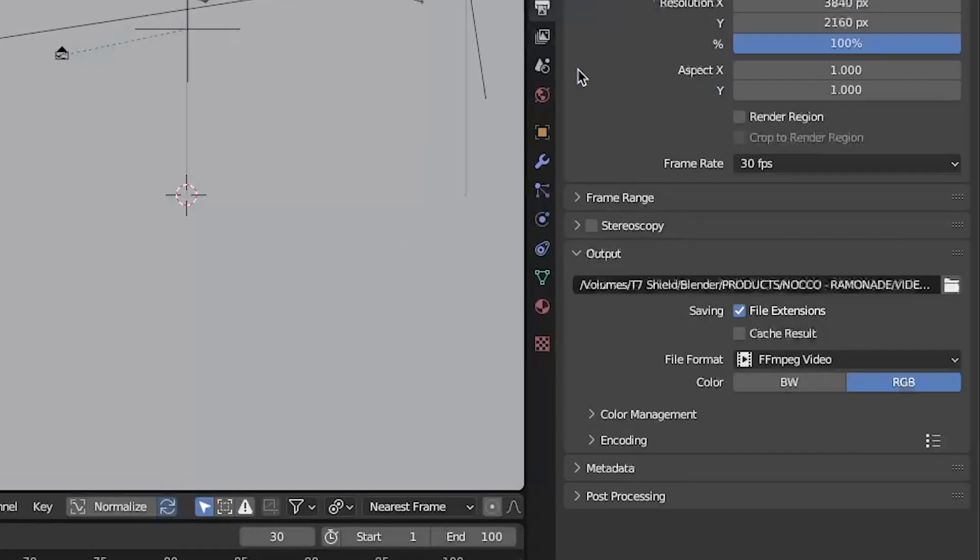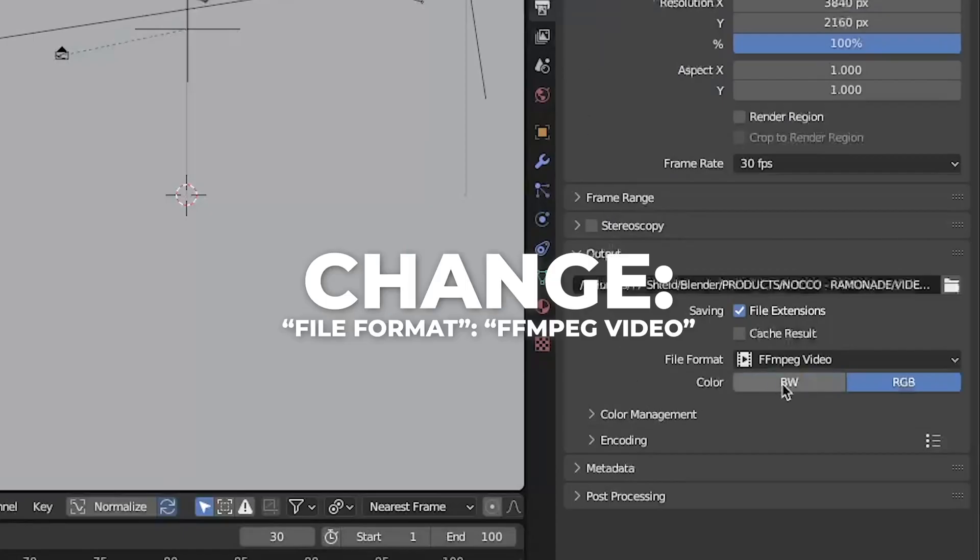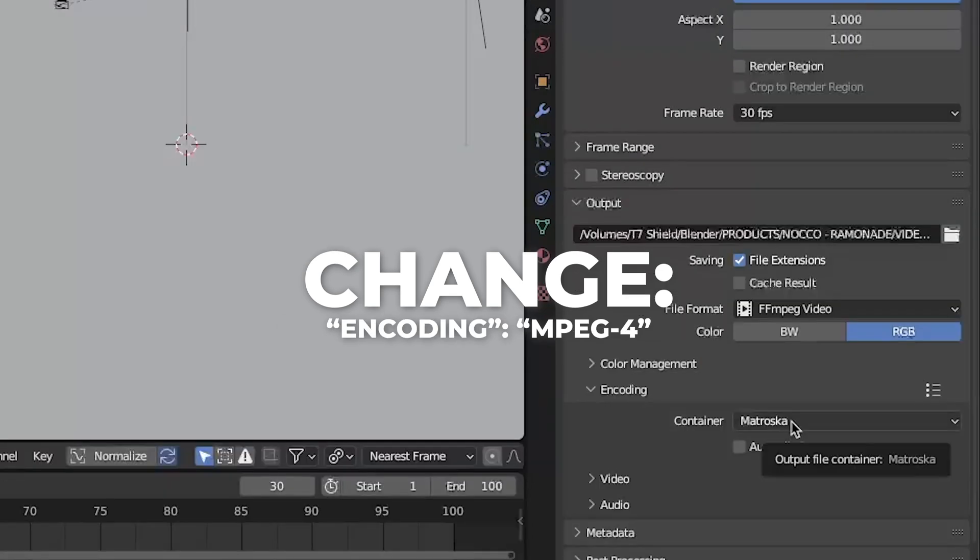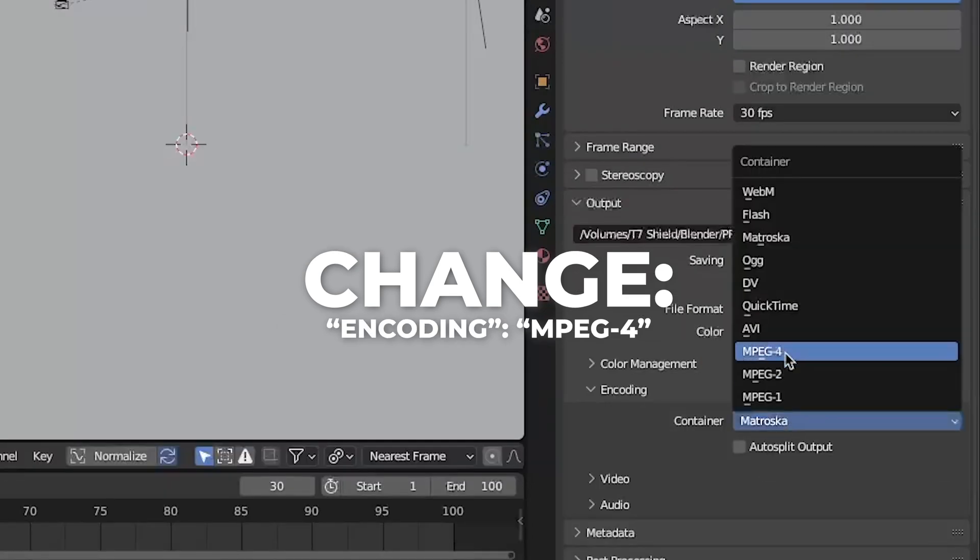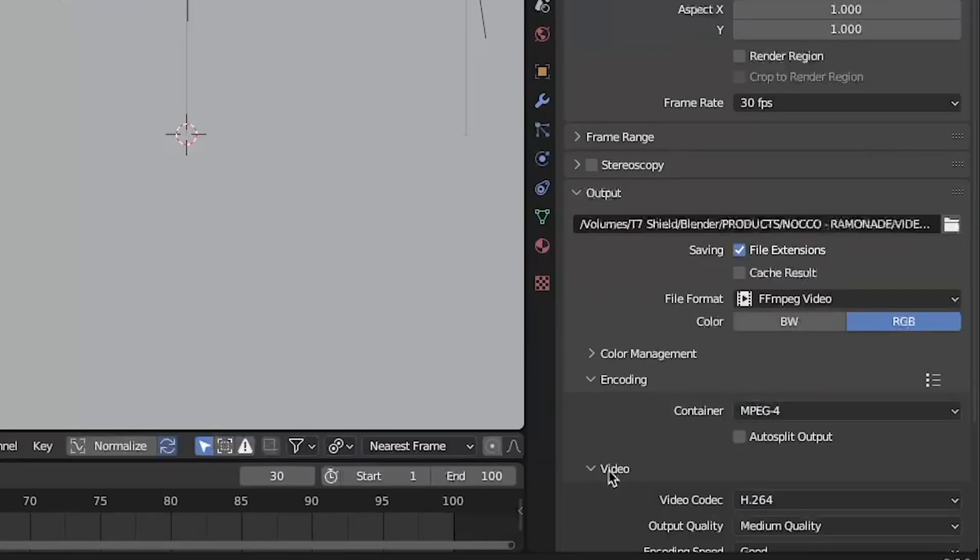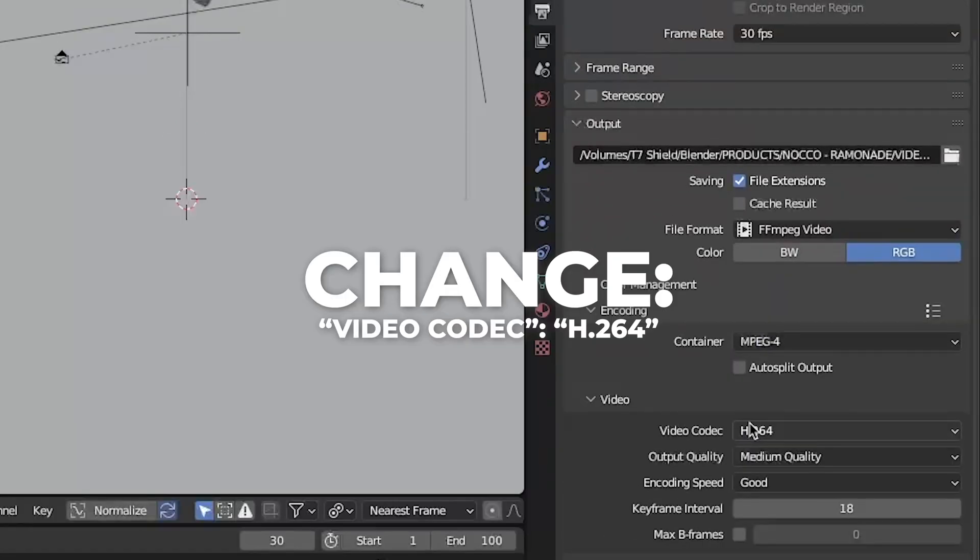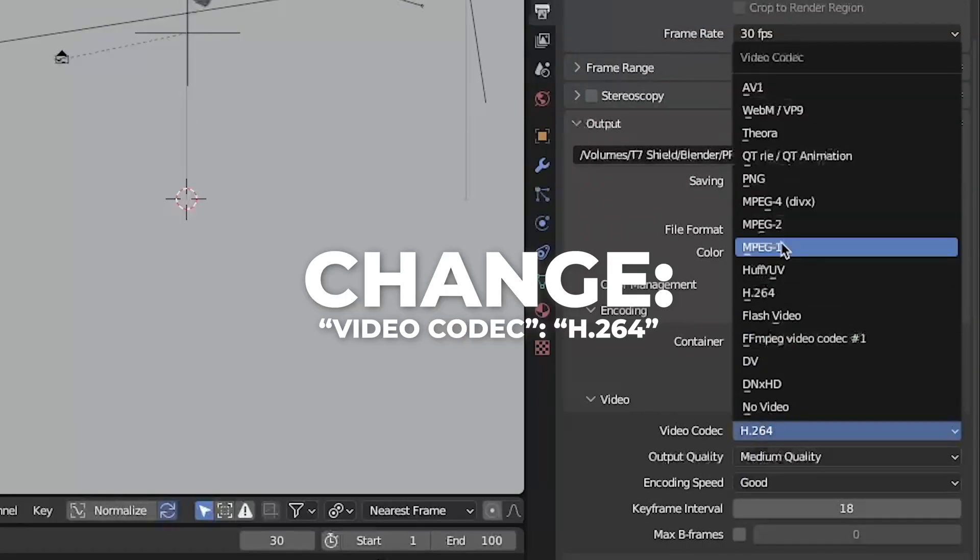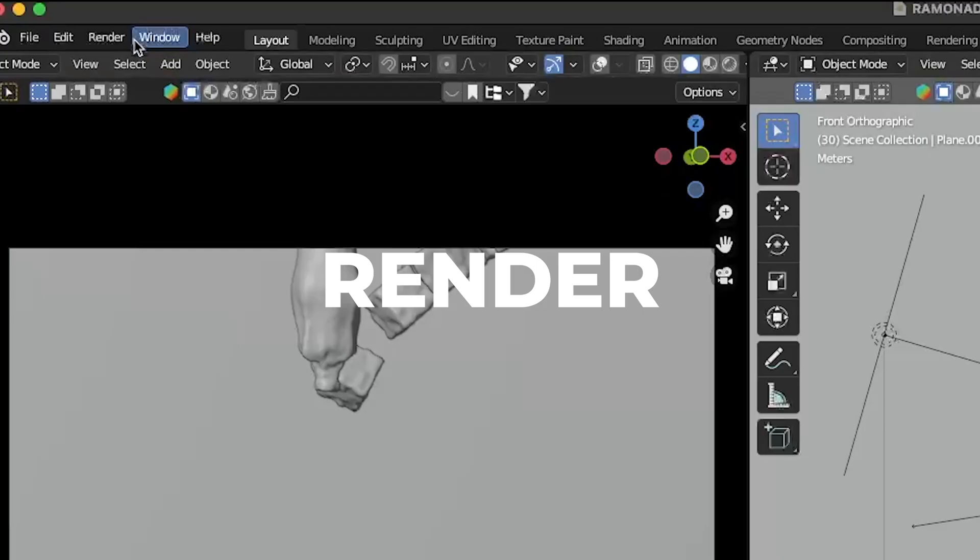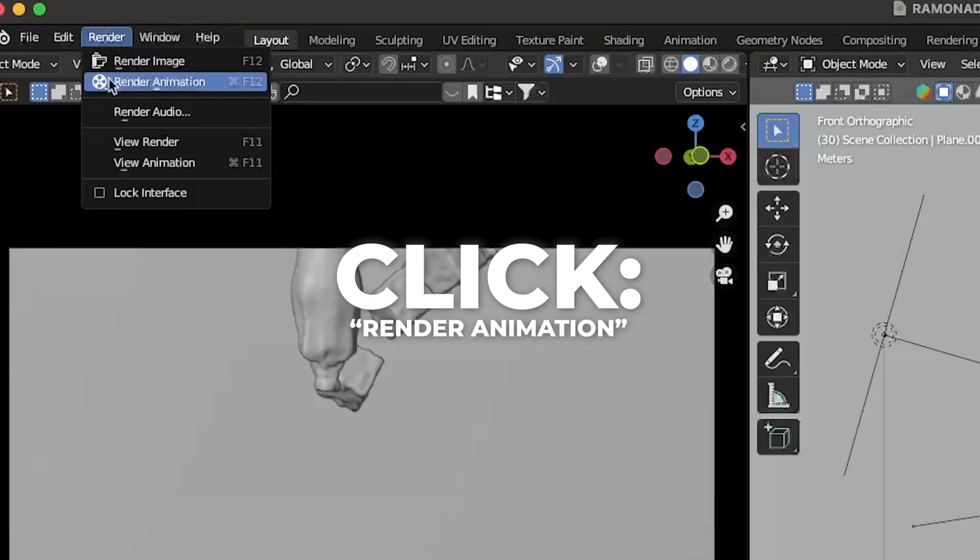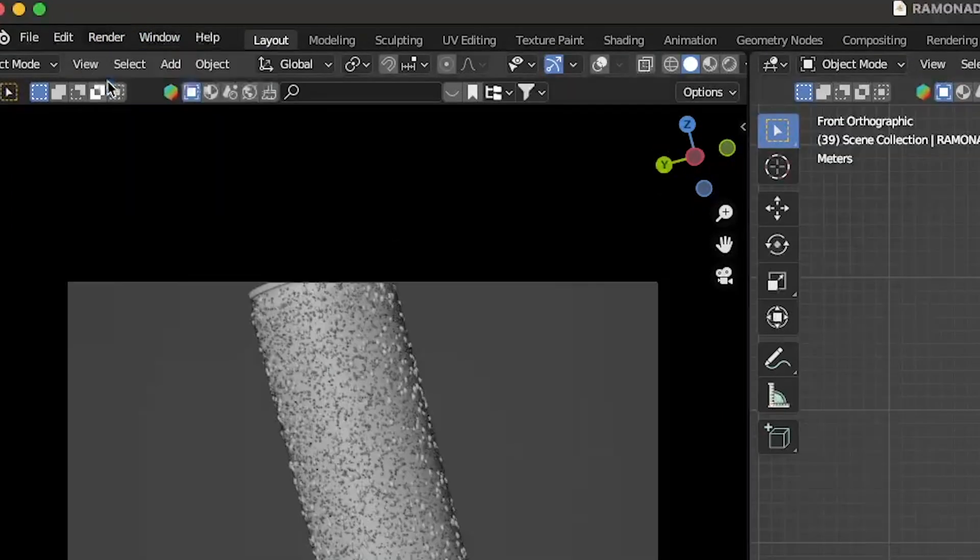Then go to the output. Change the file format to FFMPEG video. The encoding to MPEG-4. And last go to the video and make the video codec to H.264. Then go to render over here and click on render animation. And wait for your video to render.